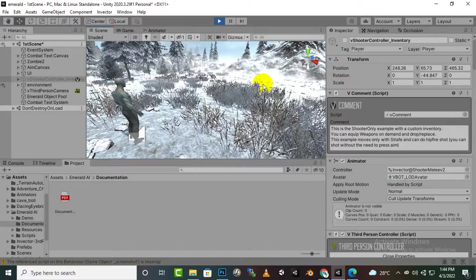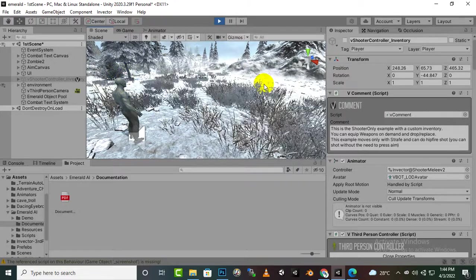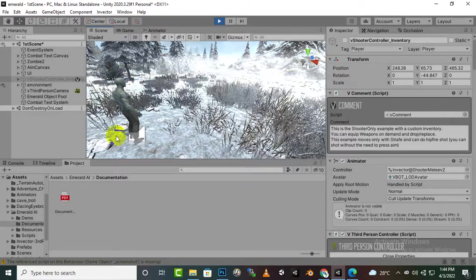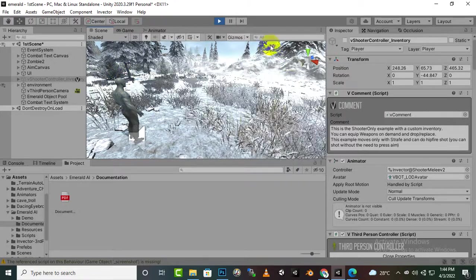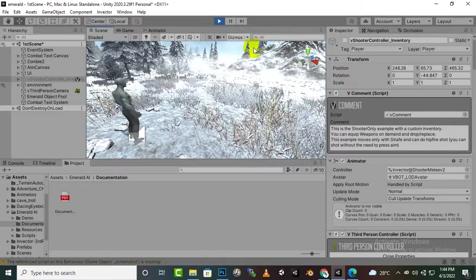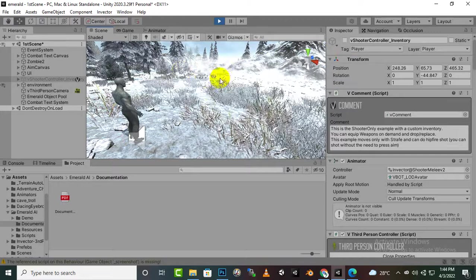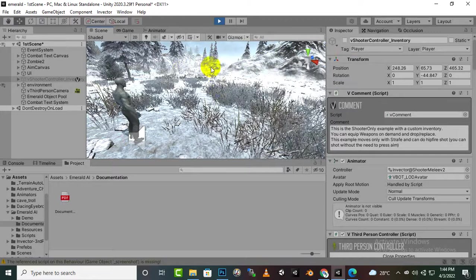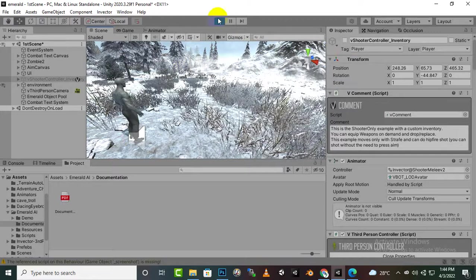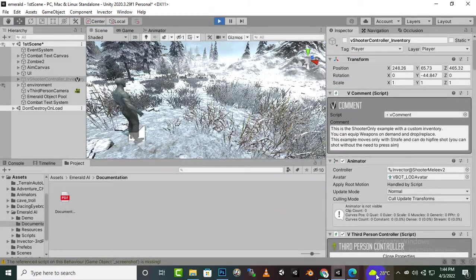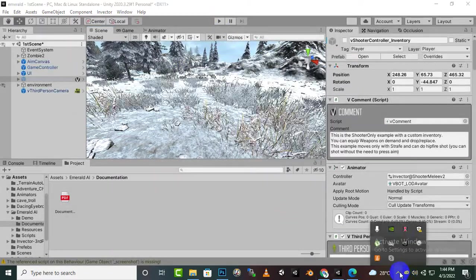So that's very easy. We have learned how we can set up the destination point. In the next video we will move further. Allah Hafiz.